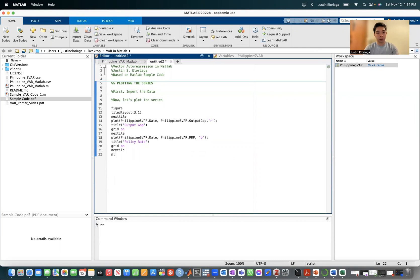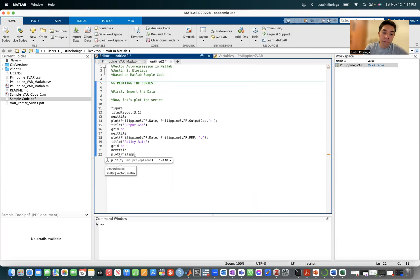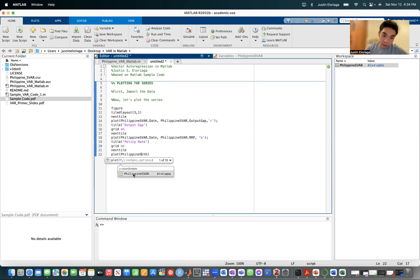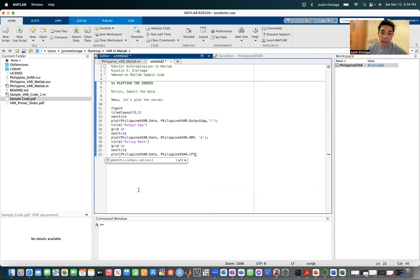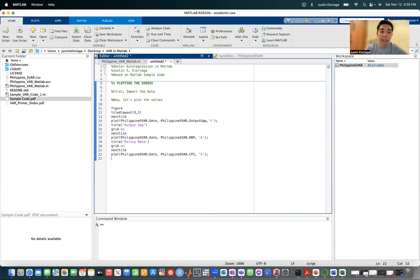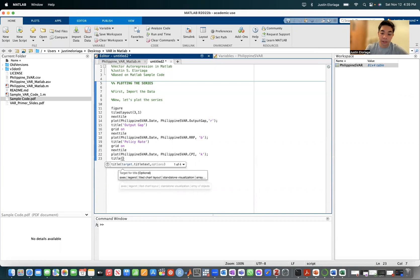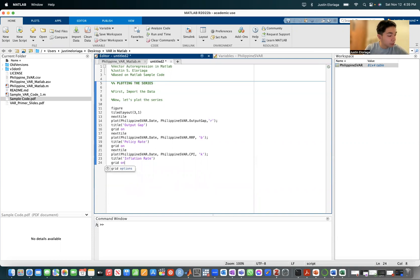Then you go next. There should be two T's. Next tile. Then we plot the last one, which is the inflation rate. Philippine dot CPI. Let's just call this a dash, the normal black line. Then the title of this is inflation rate. Grid on. And if we run this command.